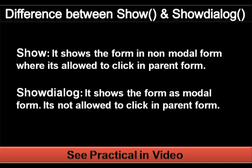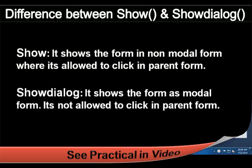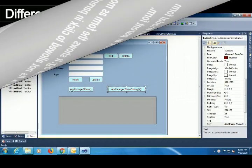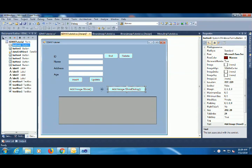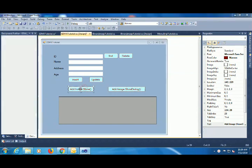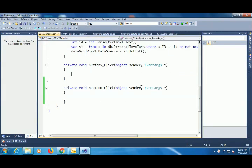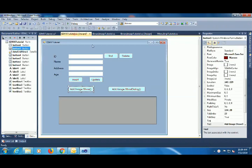With modal forms, it's not allowed to click in the parent form. I'll add two button controls with images - one for show() and one for showdialog() to demonstrate how each method works.